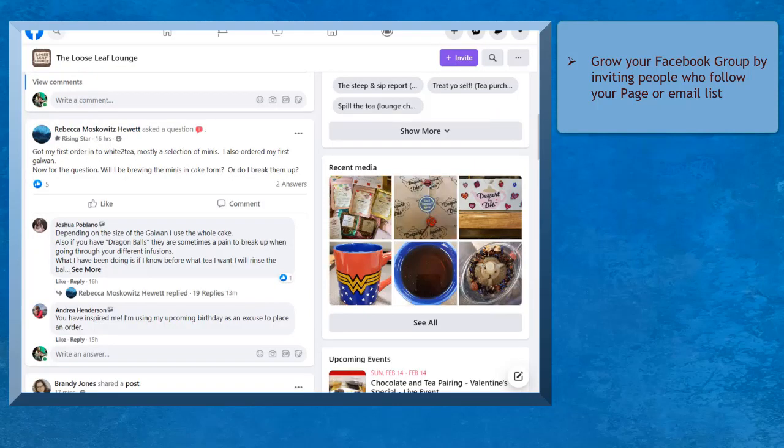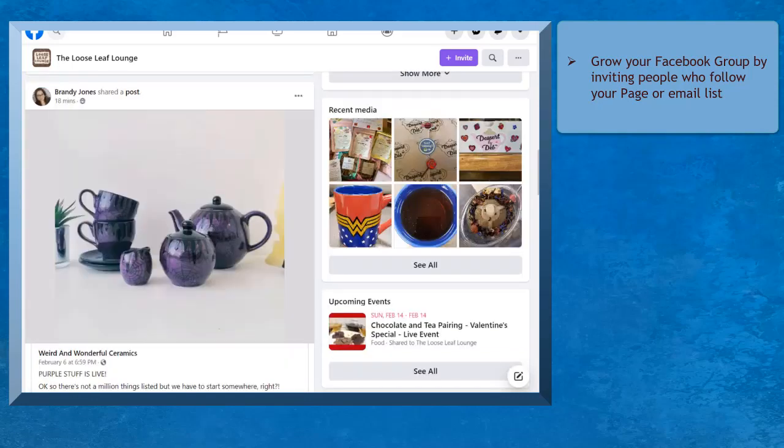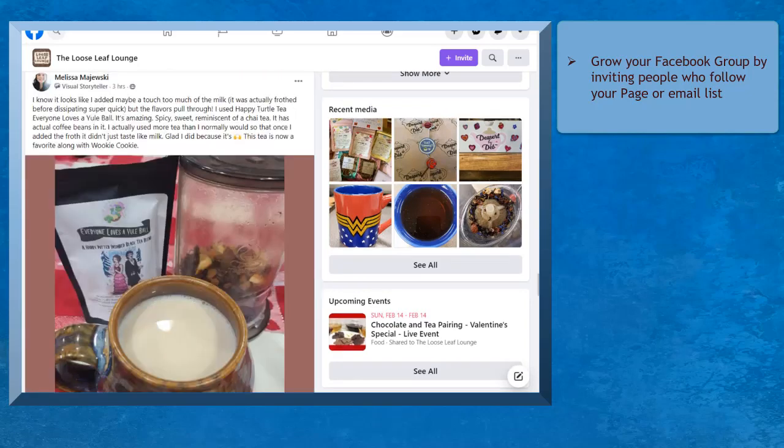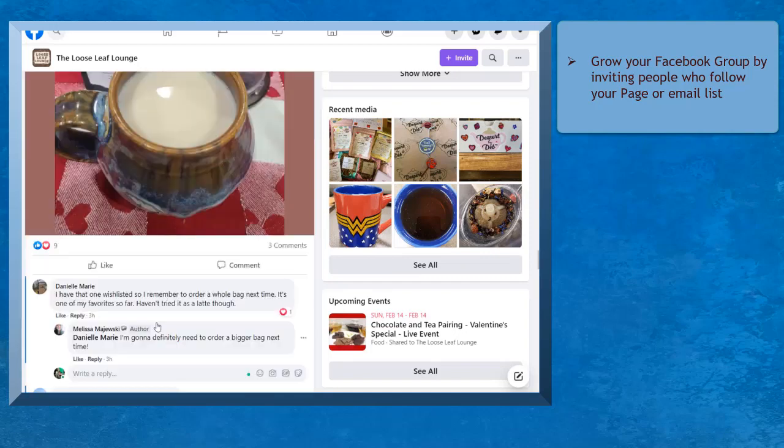Facebook groups can help your business to gain more engagement with your potential customers since Facebook groups create a good environment for your group members to discuss topics with like-minded people. As they share relevant content, the other group members will be influenced to purchase the products or services that your brand offers.